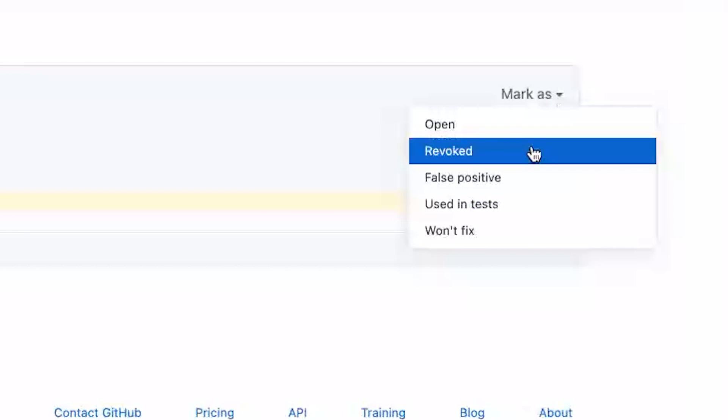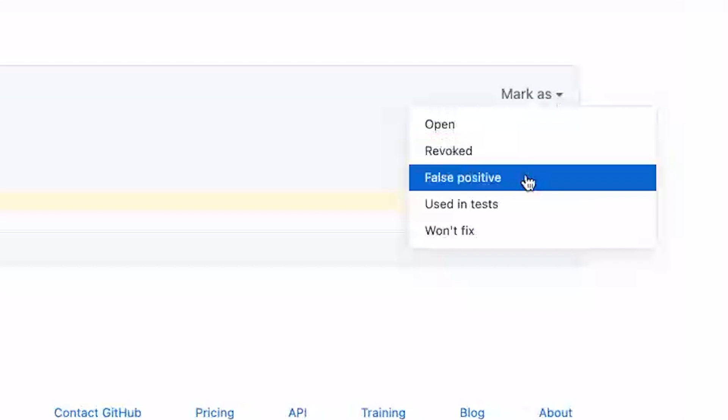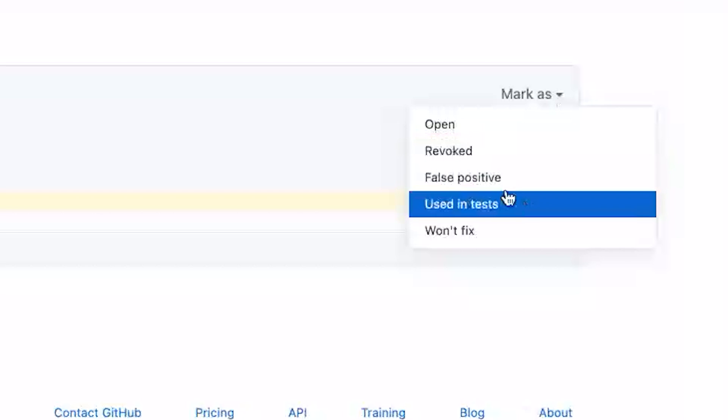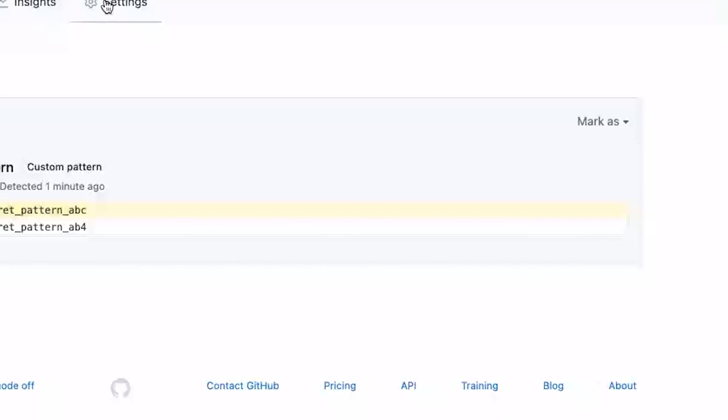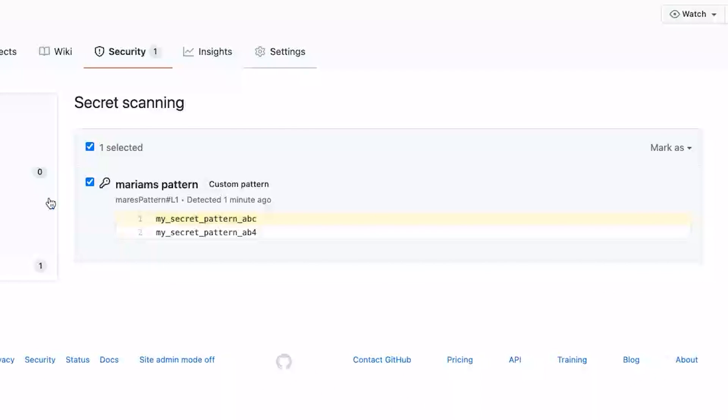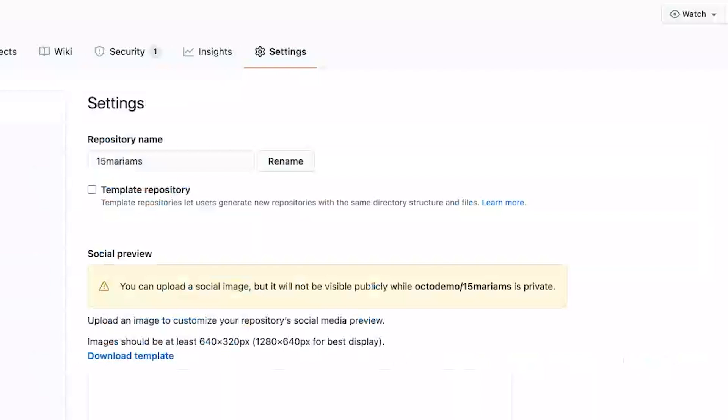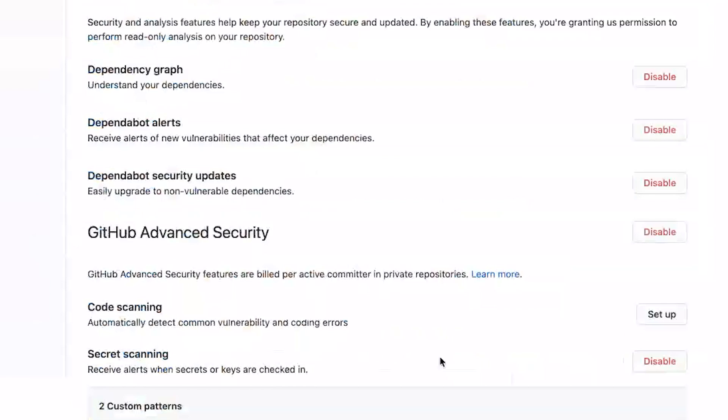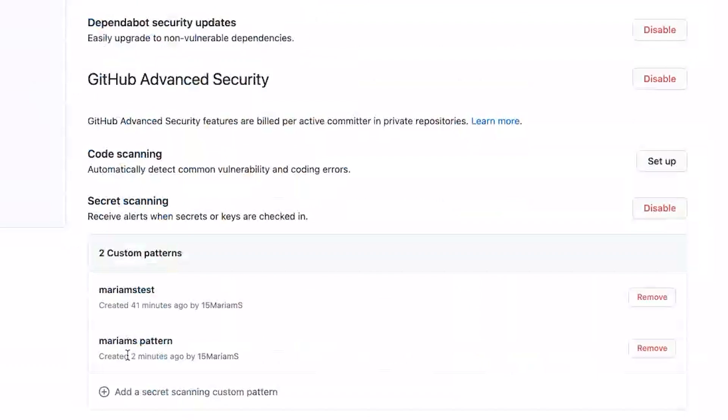And this was an example on the repo level, but you can also do this on the org level. It will create the pattern and scan all repositories with GitHub advanced security enabled. So you have the repo option and the org level option here.